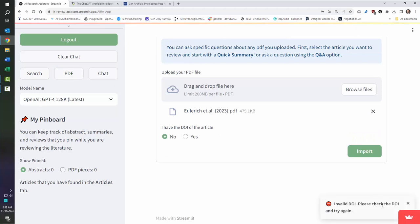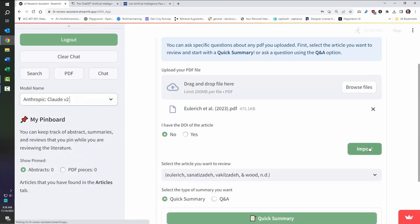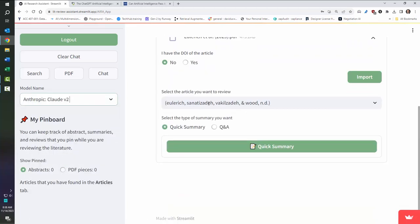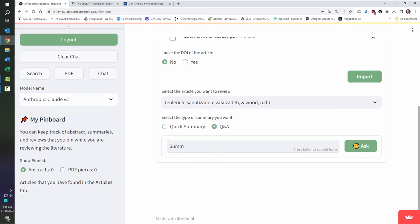All right, so this one had a problem. Let's go ahead and change the model. Sometimes the model can do a little bit different as well. It pulled it in, and I'm going to do a Q&A and say, summarize the main findings and the data for this study.